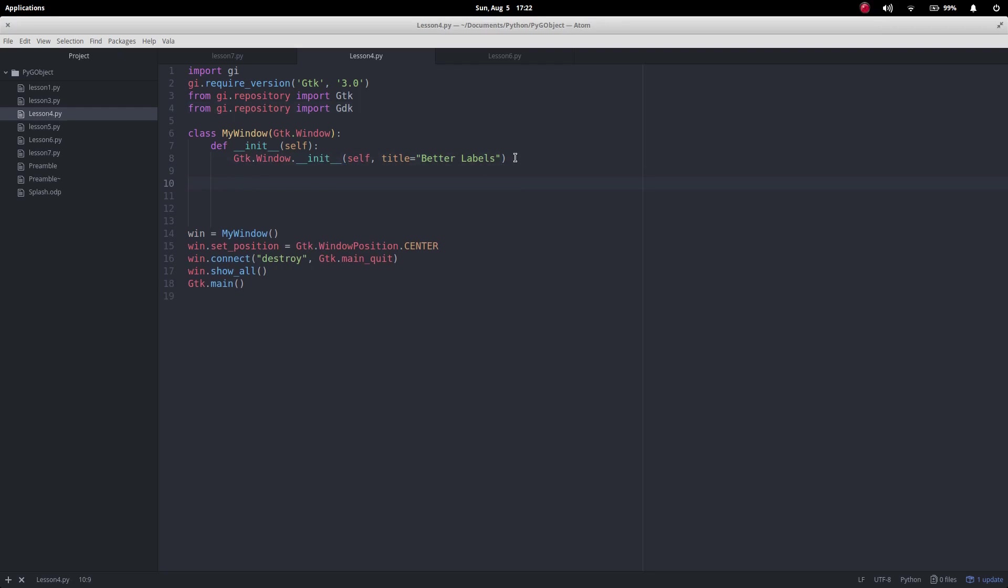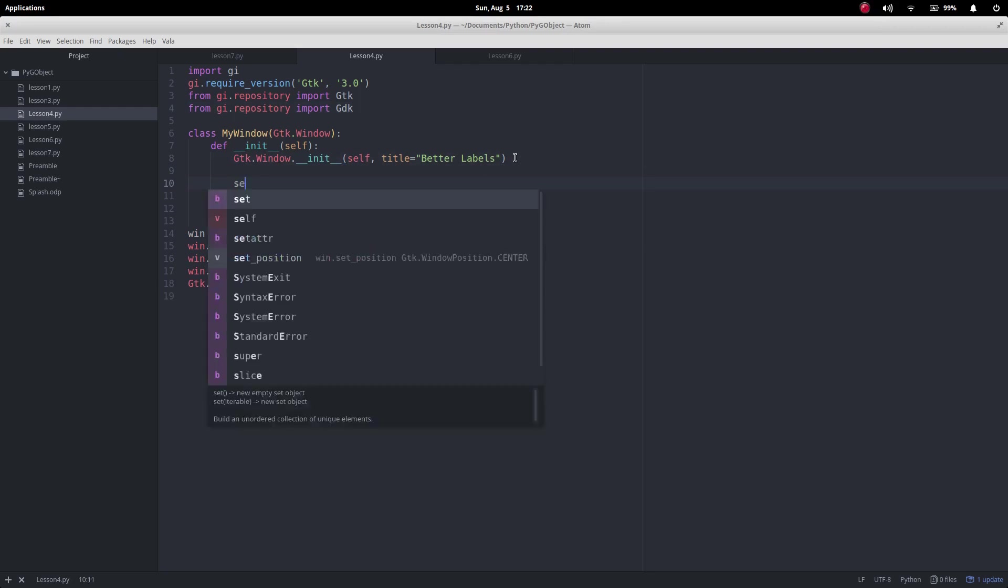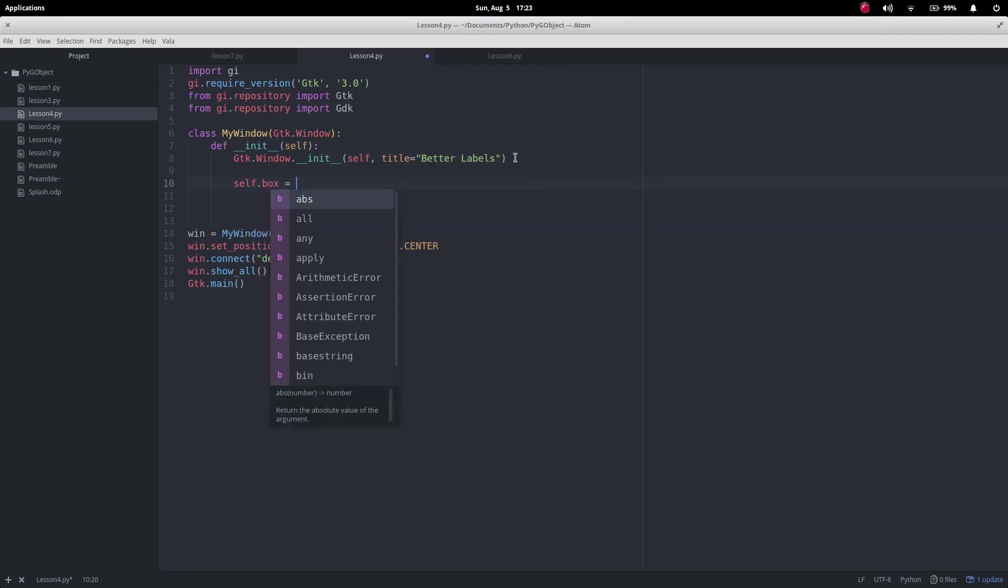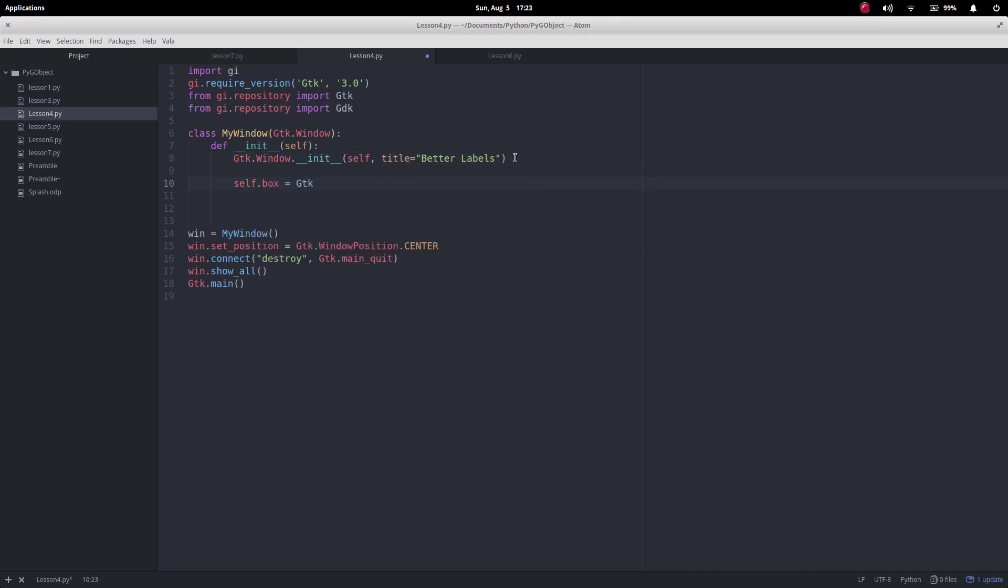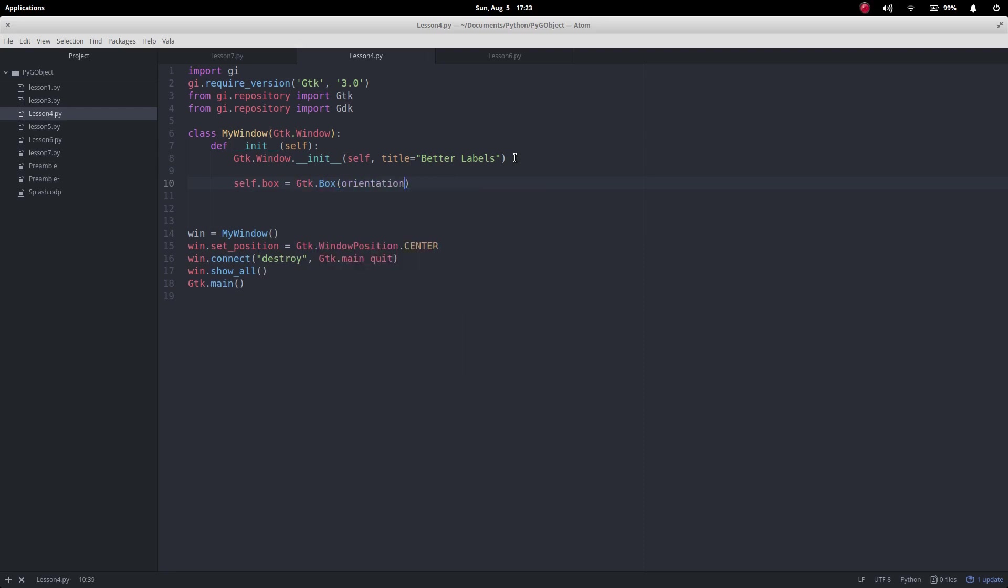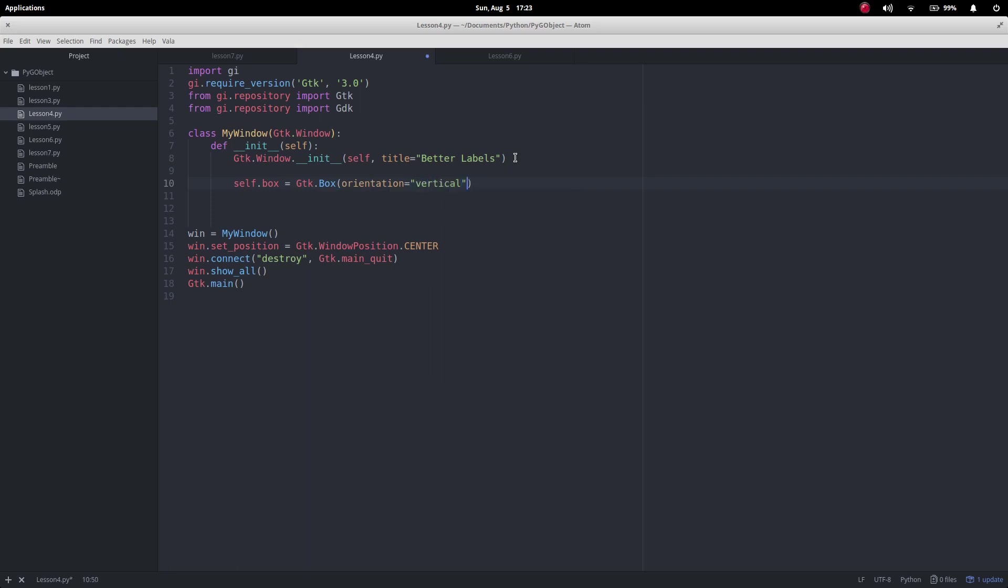So I'm actually going to do this on a box layout so I'm going to do self.box equals GTK.box and I'm going to make the orientation equal to vertical and I want the spacing between the various parts to equal 2.